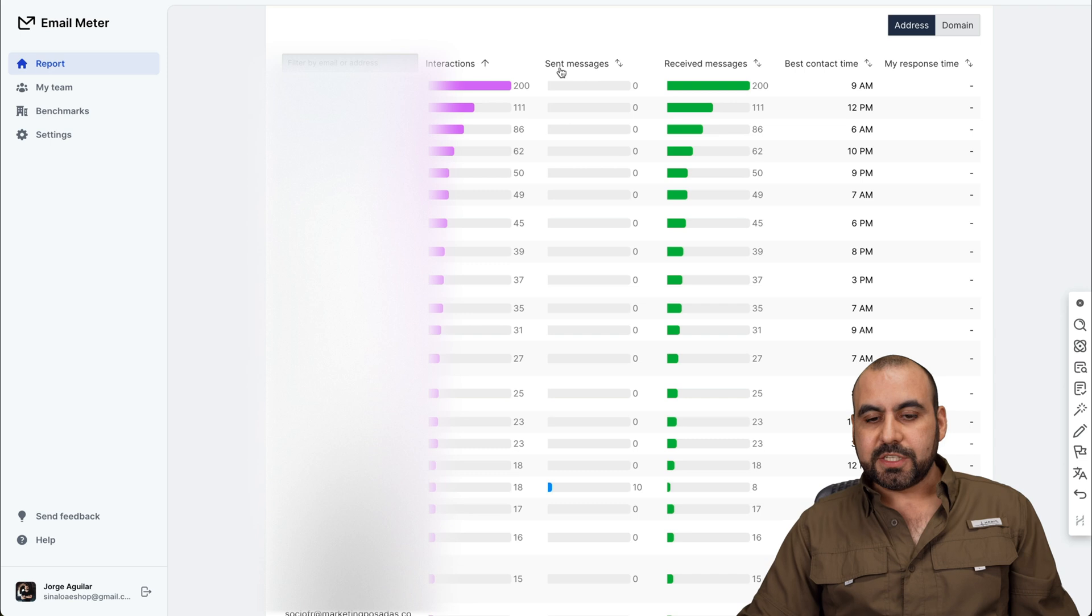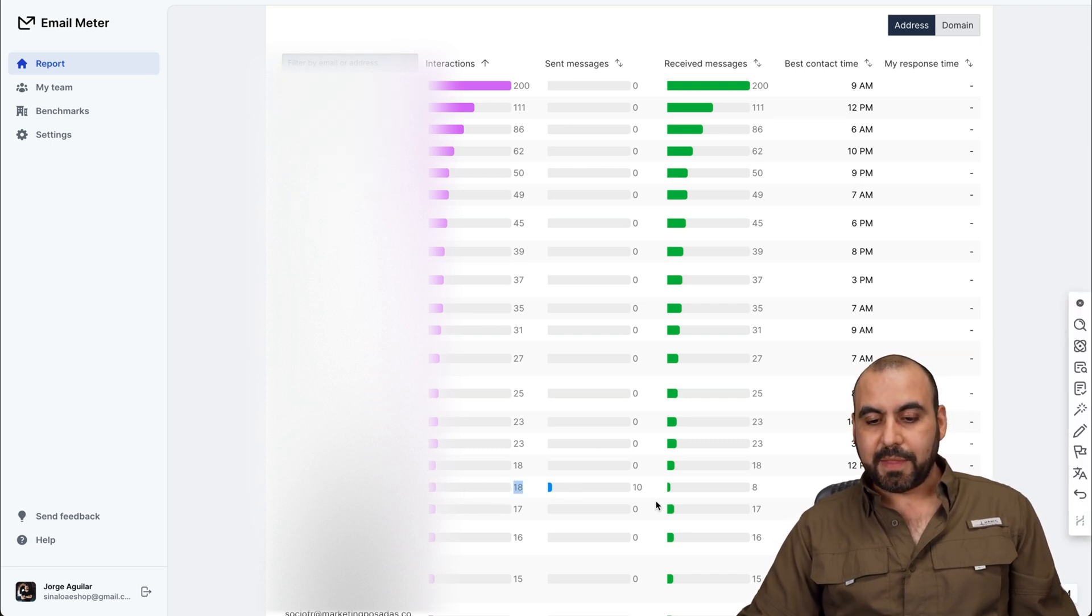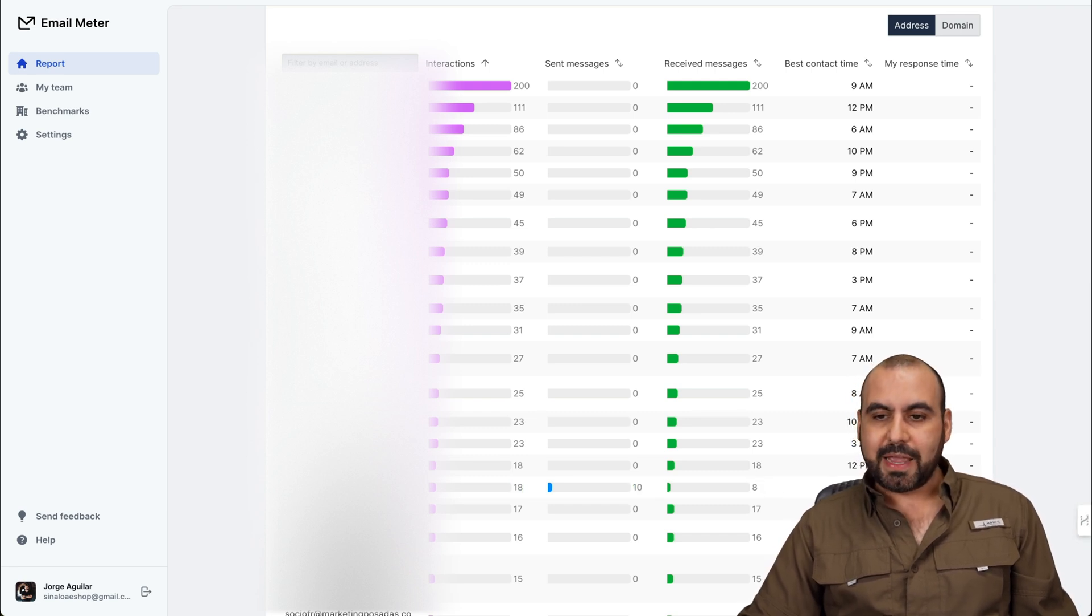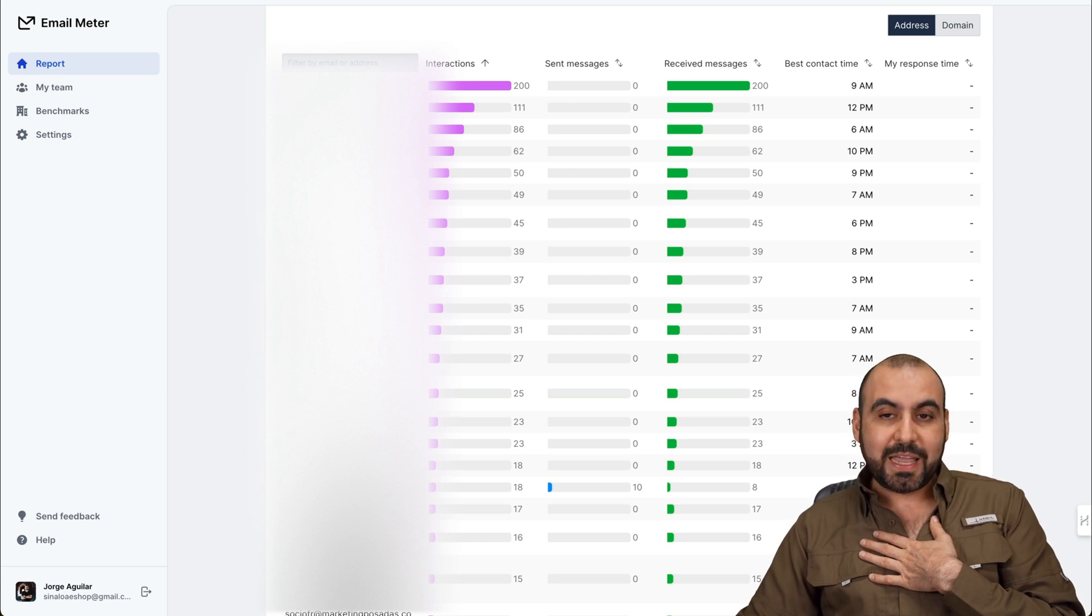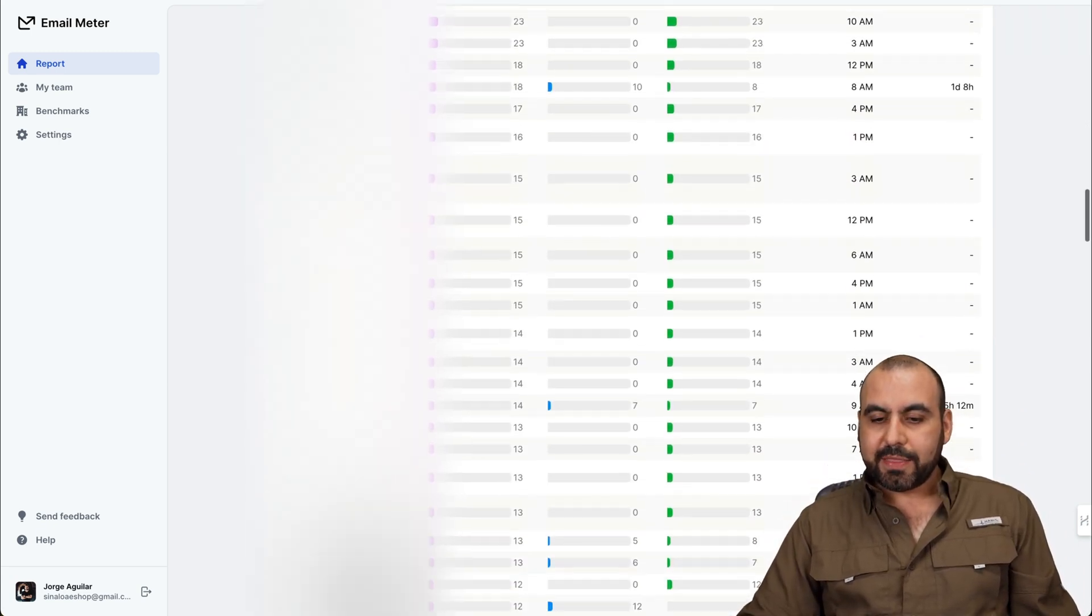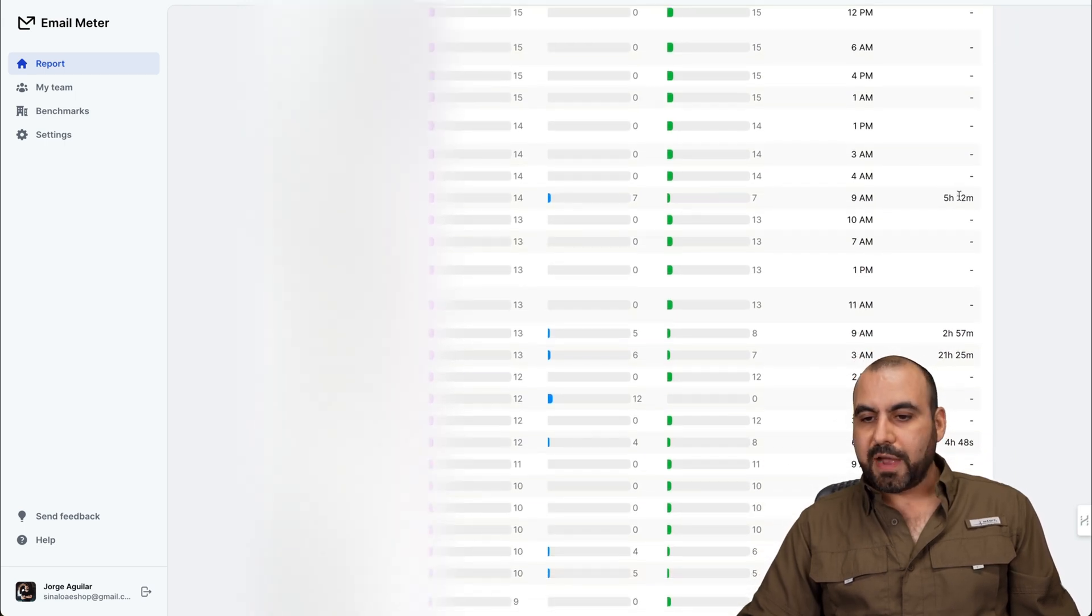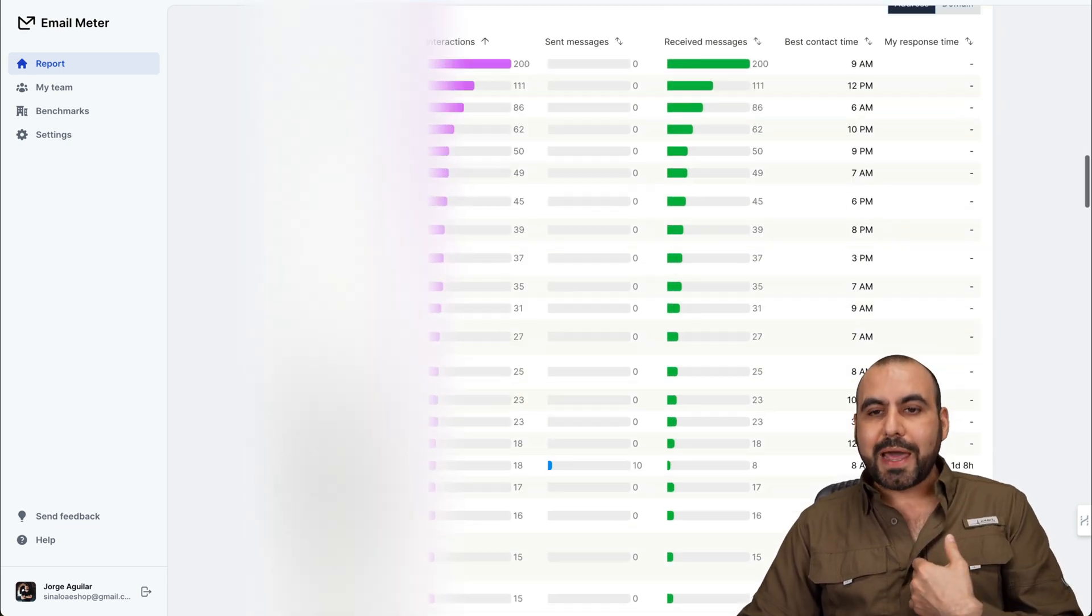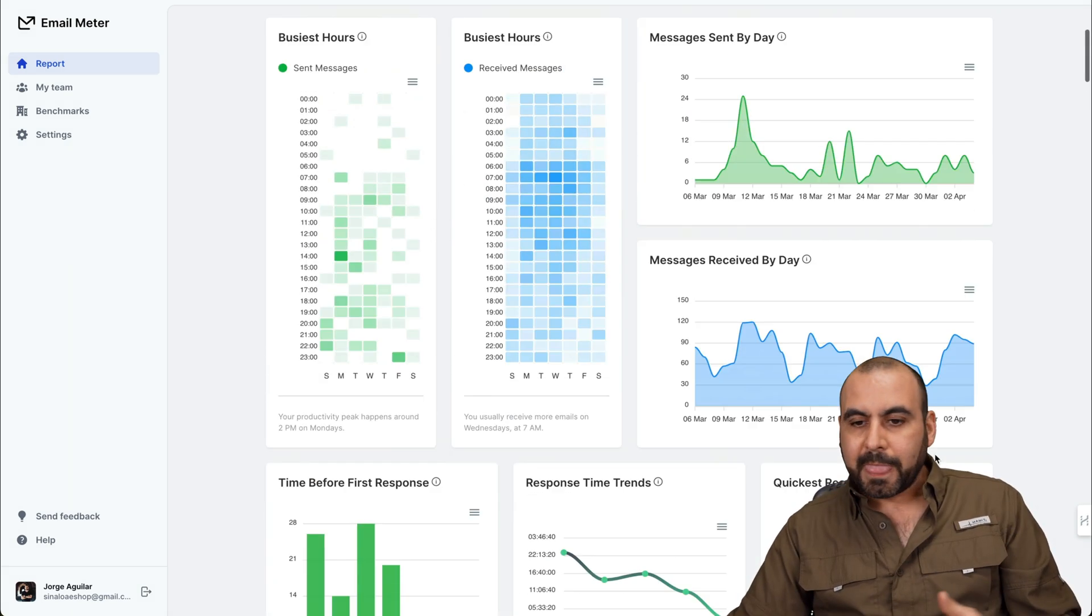So here's the sent messages. You can see here 10 for this person. So I received 10, 18 for the integrate interaction and 10 for the sent messages. Receive messages and the best response time 8 a.m. My response time is one day, one day and eight hours. So I take more than that to respond to this person. And you're going to get this average for all the emails. For example, this one is five hours response time. This one is two hours, 21 hours, etc.